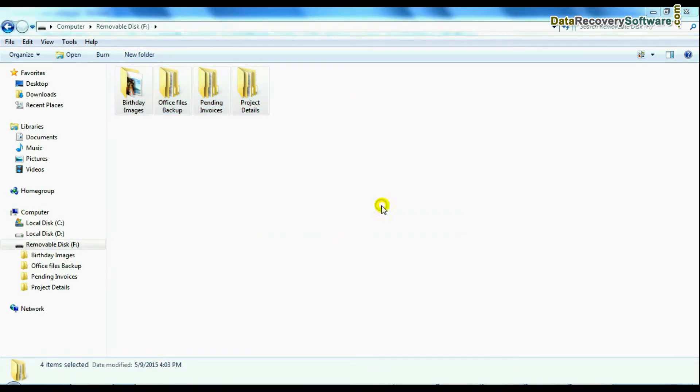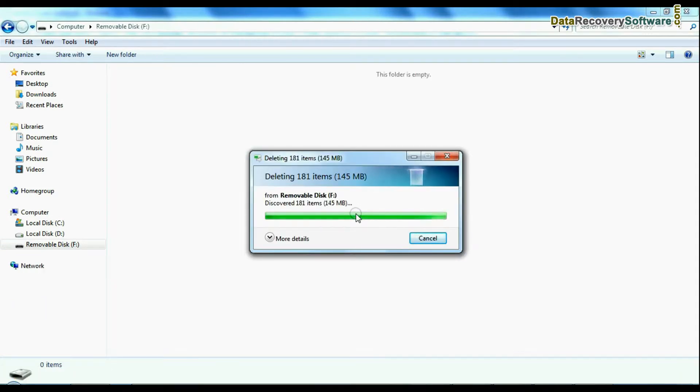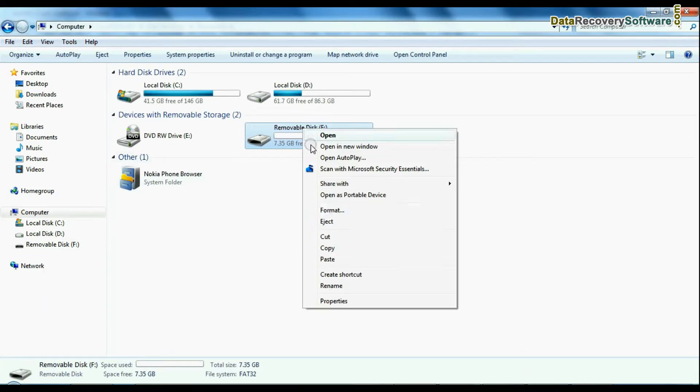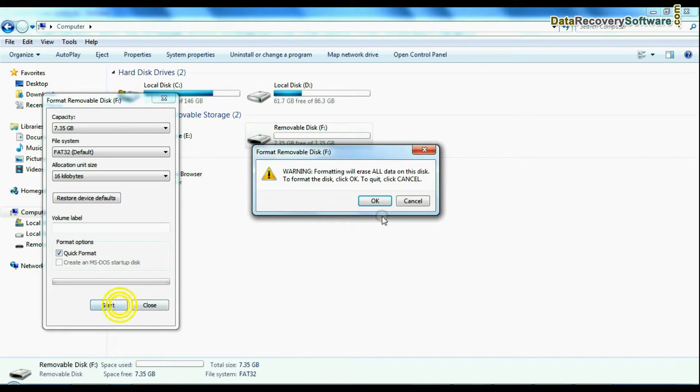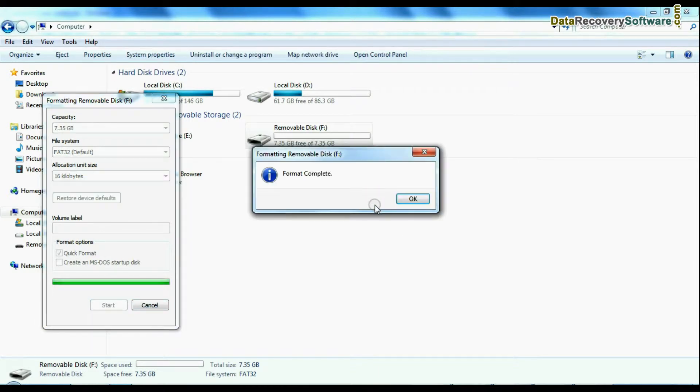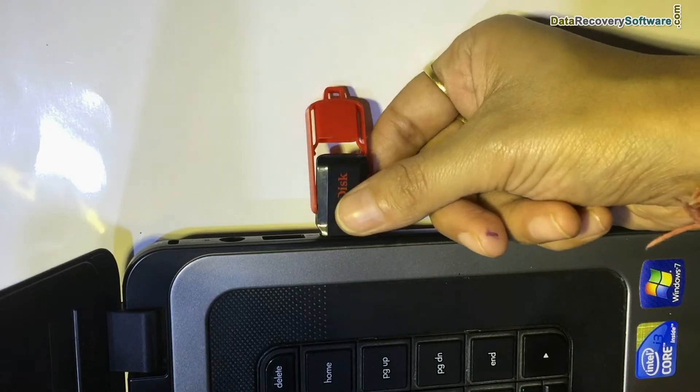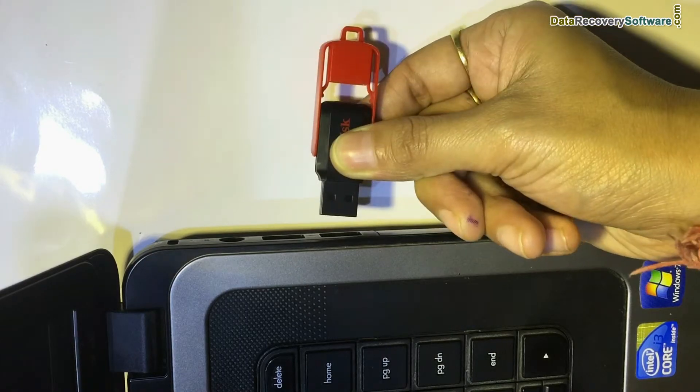Unintentionally pen drive data deleted, power surges or electrostatic discharge, accidentally formatted USB drive, virus attack, USB drive failure, inaccessible flash drive, USB drive not removed properly, and others.